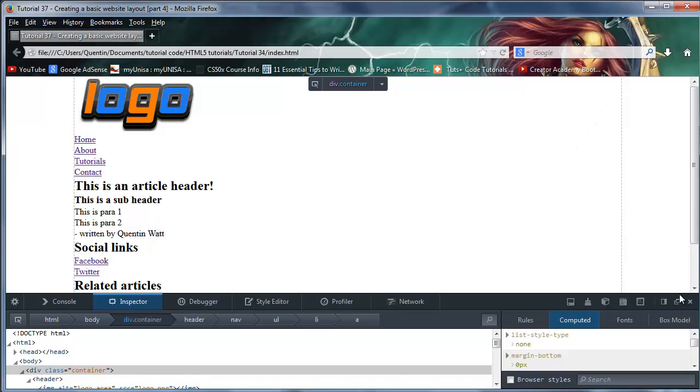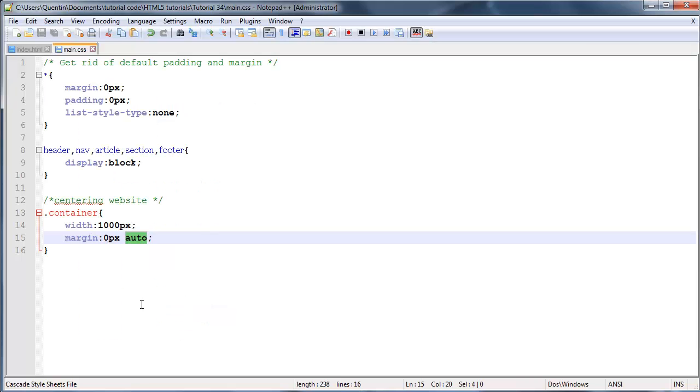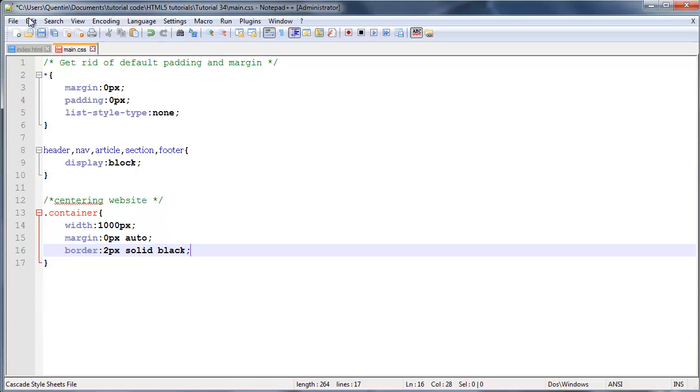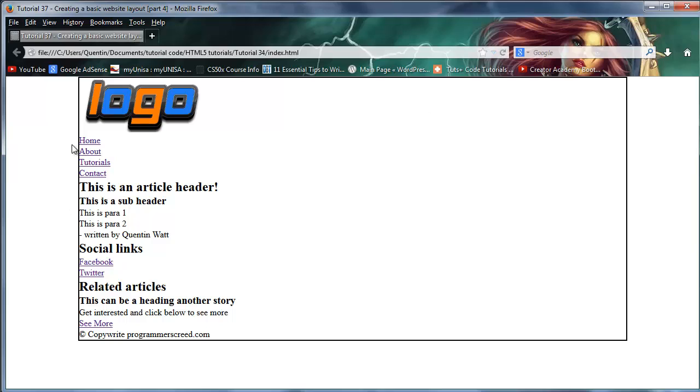Hopefully you guys can see these little dotted lines going down the sides here. But if you can't, then another thing you could do is add a border to this. So border of two pixels solid black. Go back to the browser now. And hopefully you guys can see that we've got this big div over here, which is actually centered in the middle of the web page.